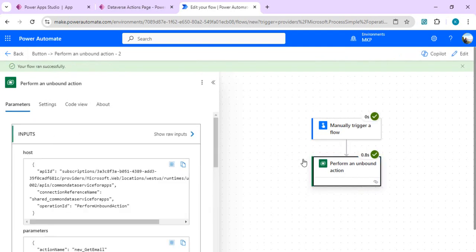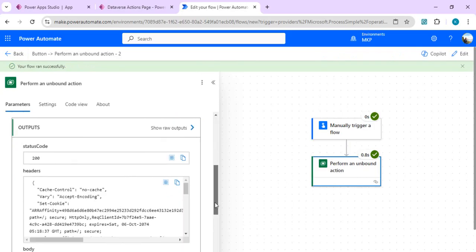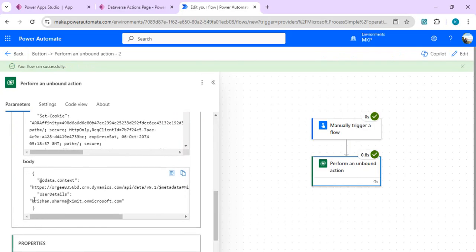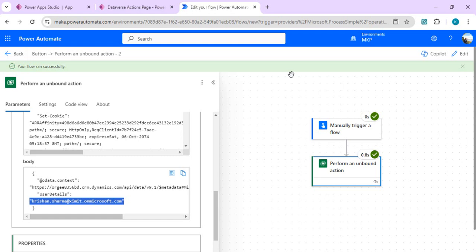After running the flow, I select the action and look at its output. In the body output, we get the email address — exactly the intended output of our Dataverse plugin. This is how you can create quick low-code plugins in the Dataverse Accelerator app and integrate them with canvas apps and Power Automate. Think about your own reusable use cases at the environment level and create those plugins using the Dataverse Accelerator app. That's it for today, thank you.